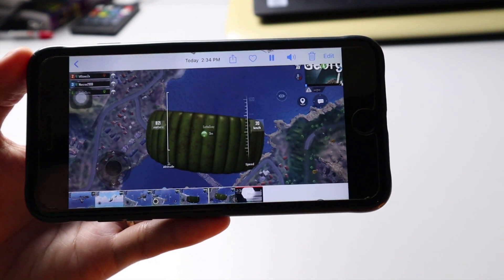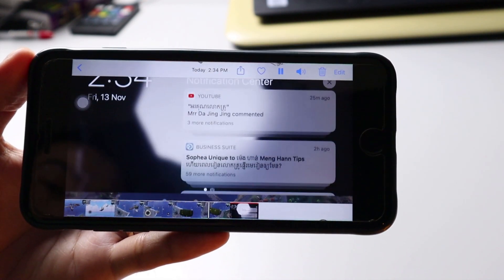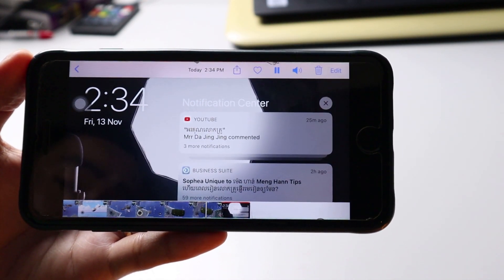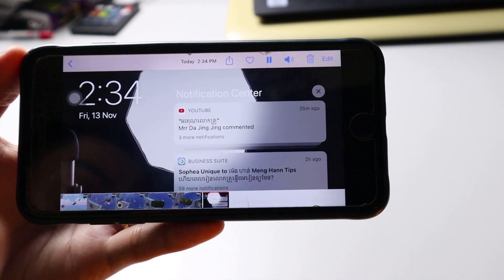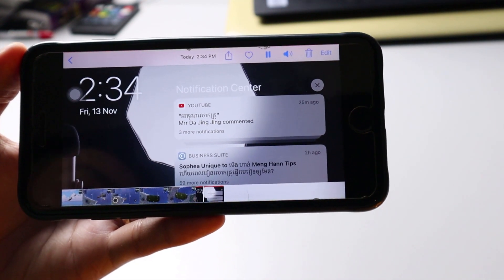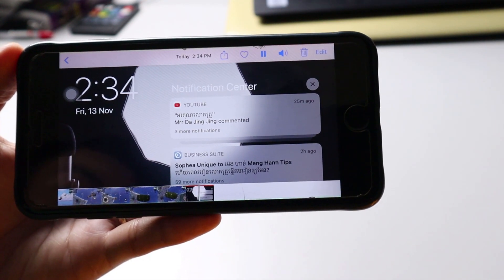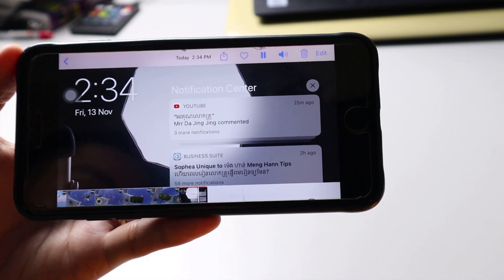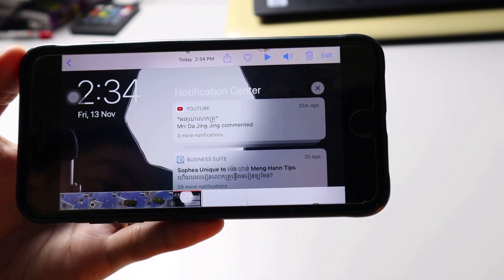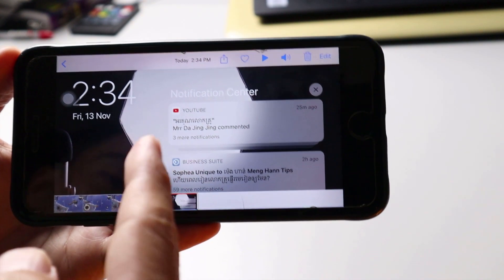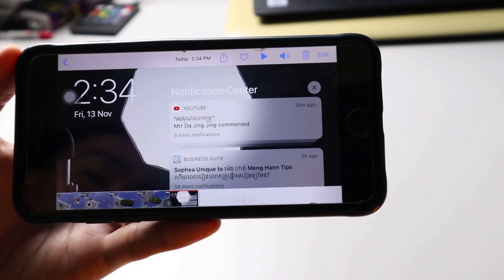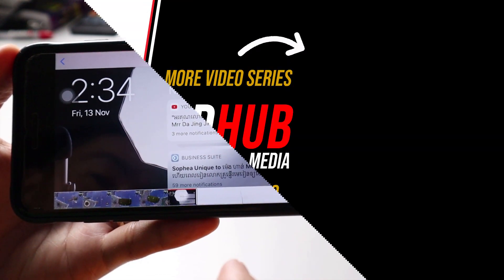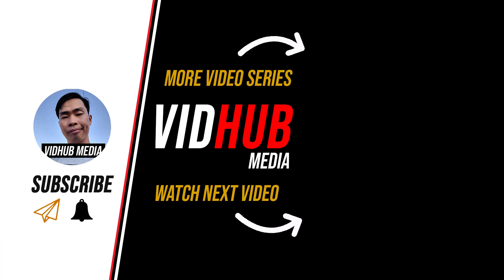If you want to know how to record game from Android 11, please check the link in the description. If you have any questions, let me know in the comments. See you, bye.